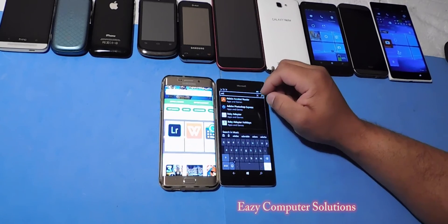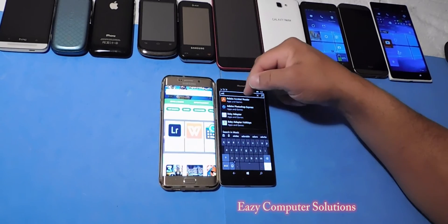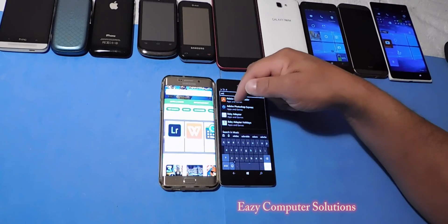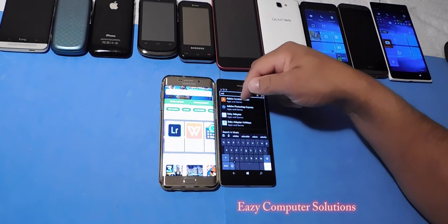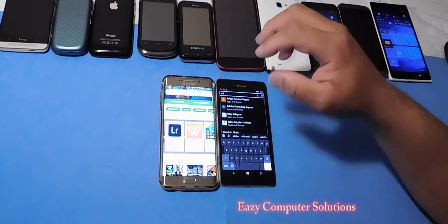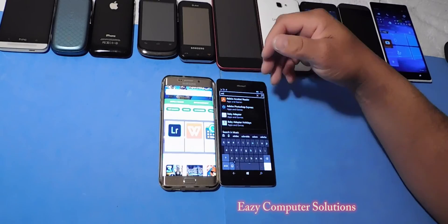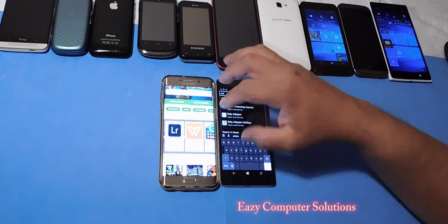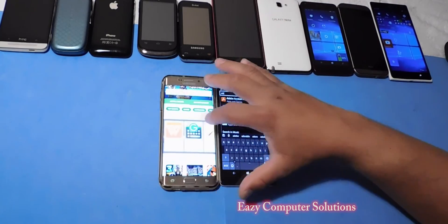Let's go down — they've got Adobe Reader, and there you go, Adobe Photoshop Express. So Adobe Photoshop is here on the Windows platform.